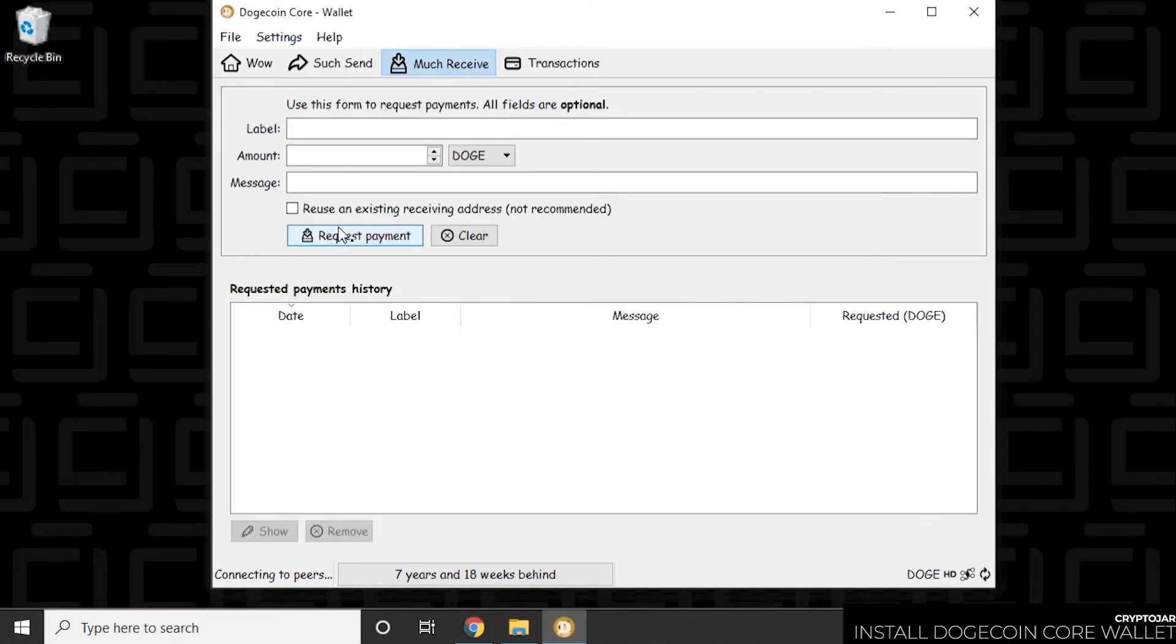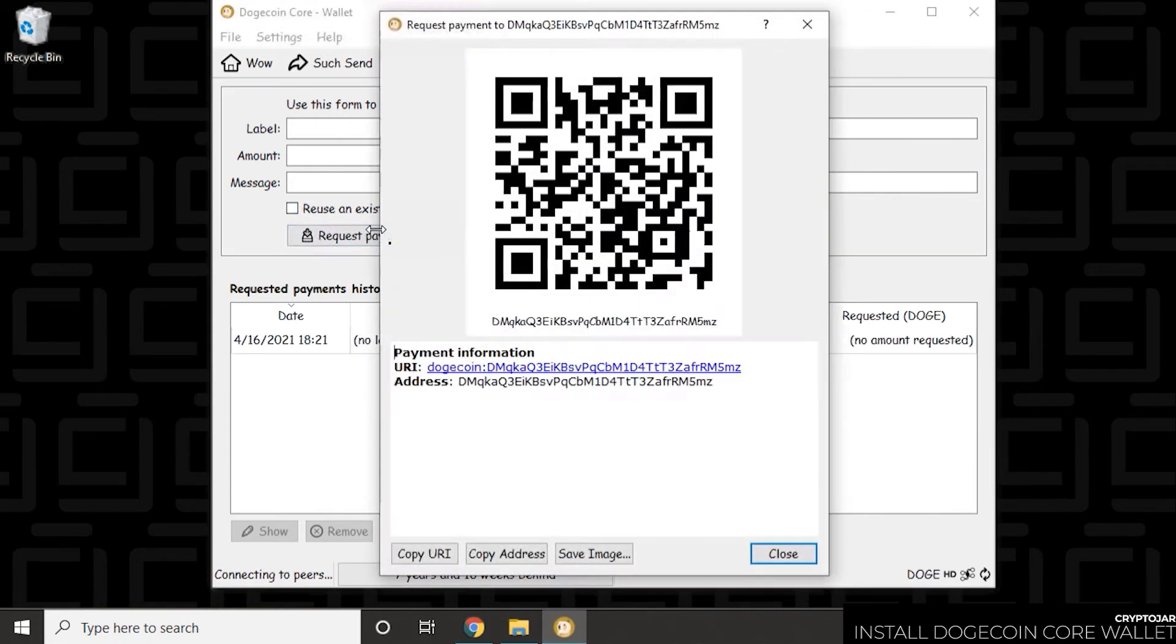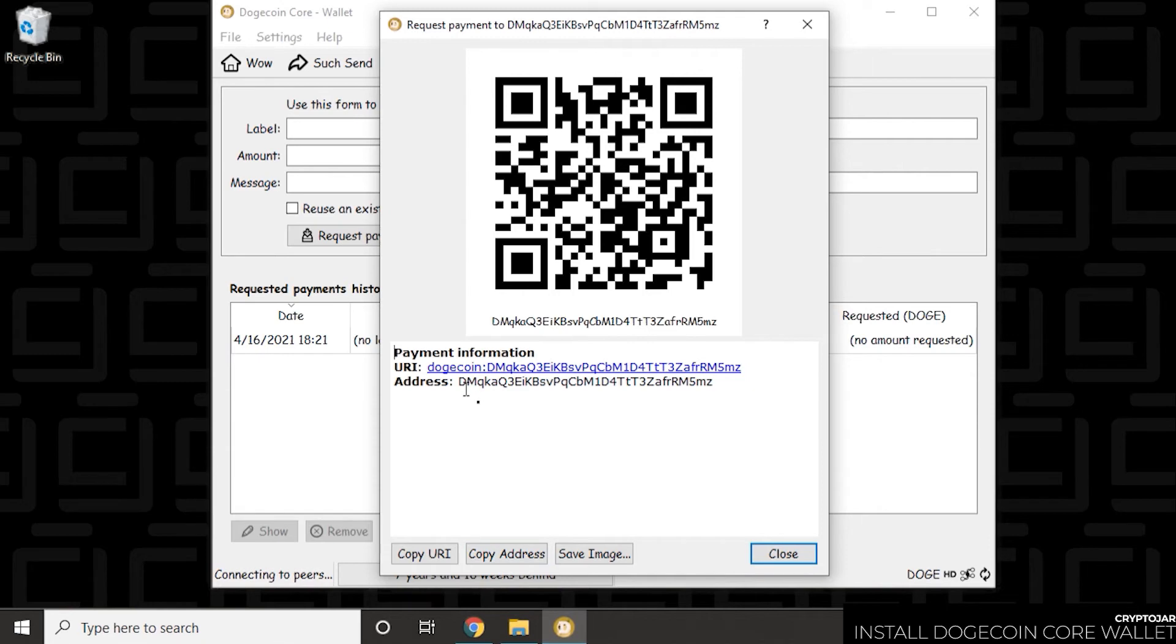So if you want to request a payment, you click on much receive. Click on the request and it generates an address for you. So this is your public address that you can give people. You can copy it and send it or you can save the QR image.